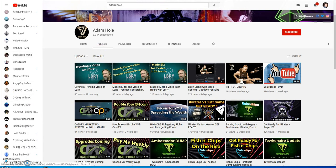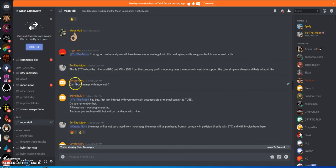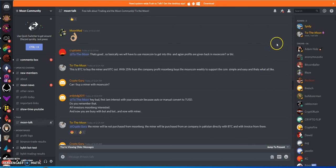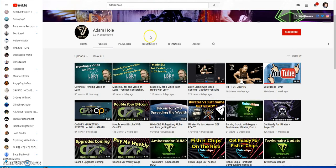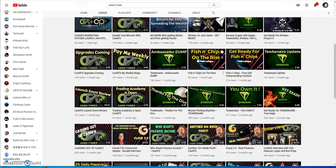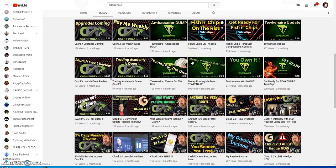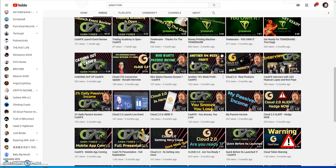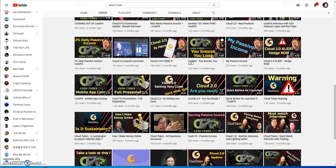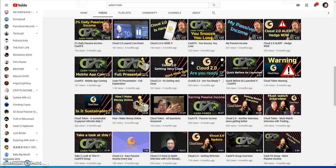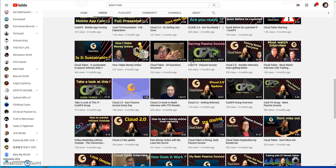That was another familiar face, I guess he's part of this platform. Yeah, there you go, see Adam Hole there. By the way, he's not even talking about Moonberg anymore. Look, there's no Moonberg videos at all.